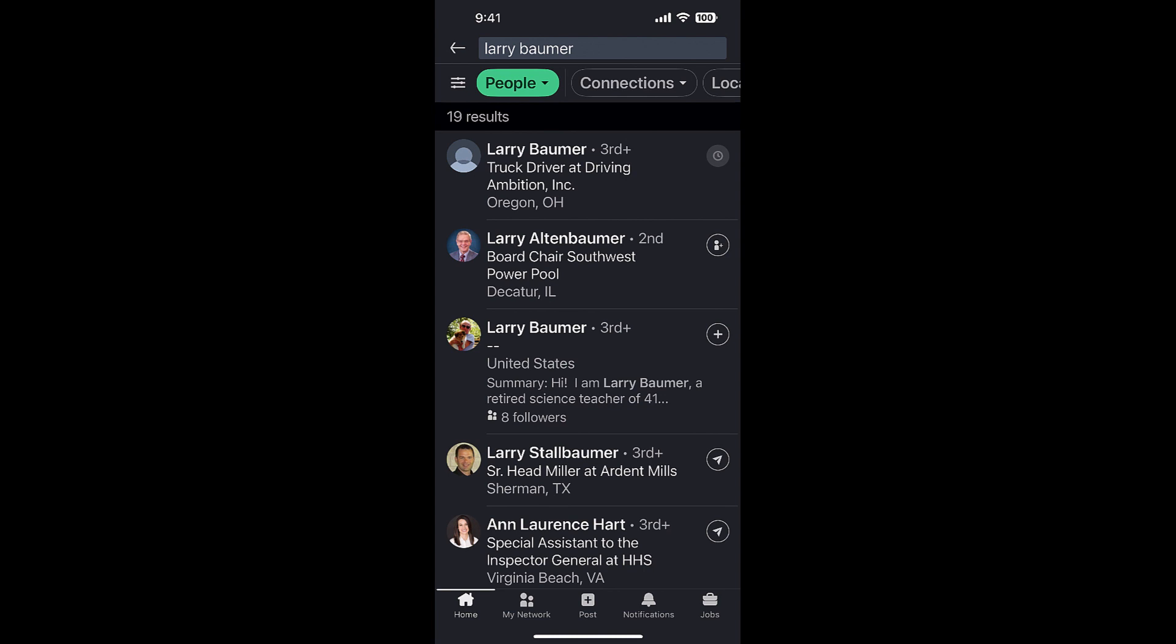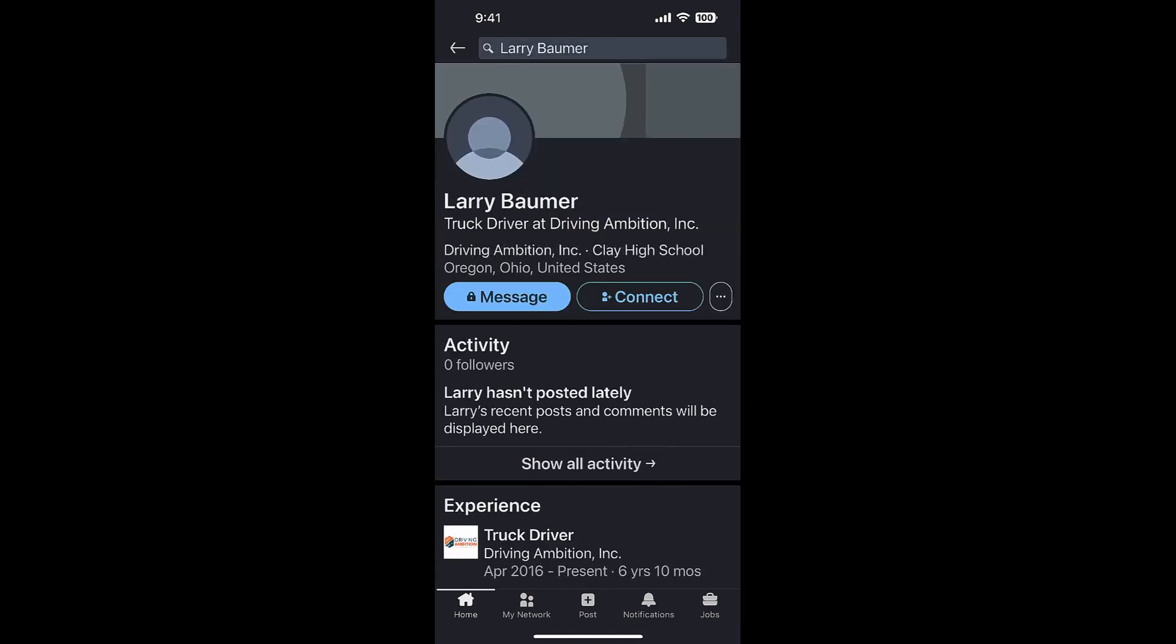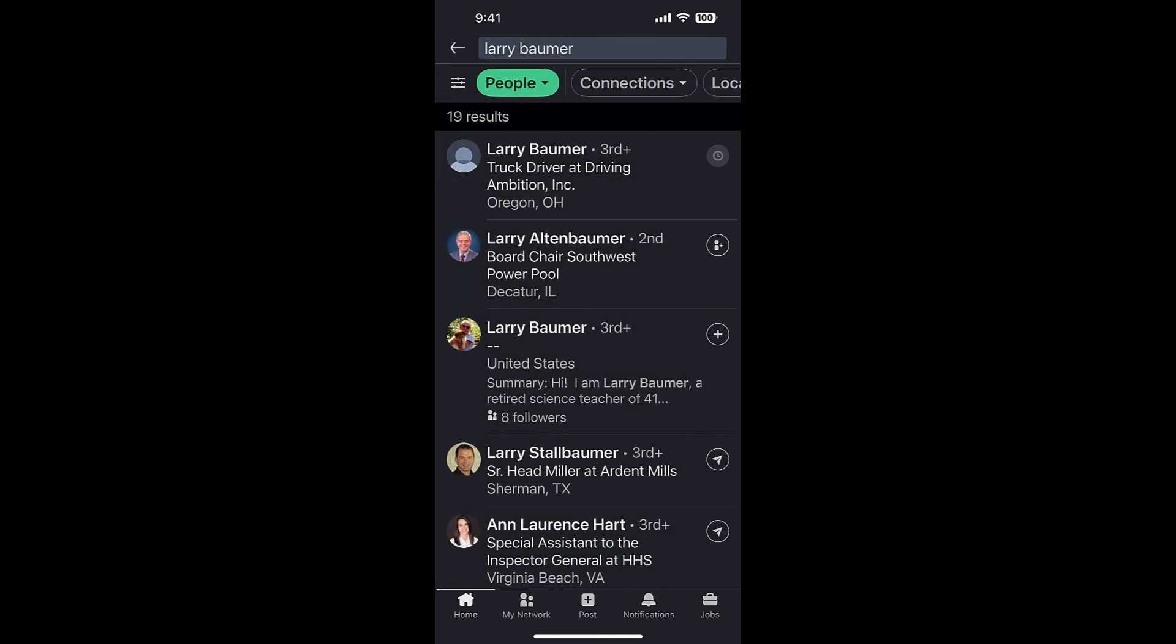Interestingly, notice the right-hand corner of the top Larry Baumer - the little icon there with a clock around it. I think that's because I sent an invite to that Larry Baumer and then withdrew it. I believe it means I can't send him a new invite right now.